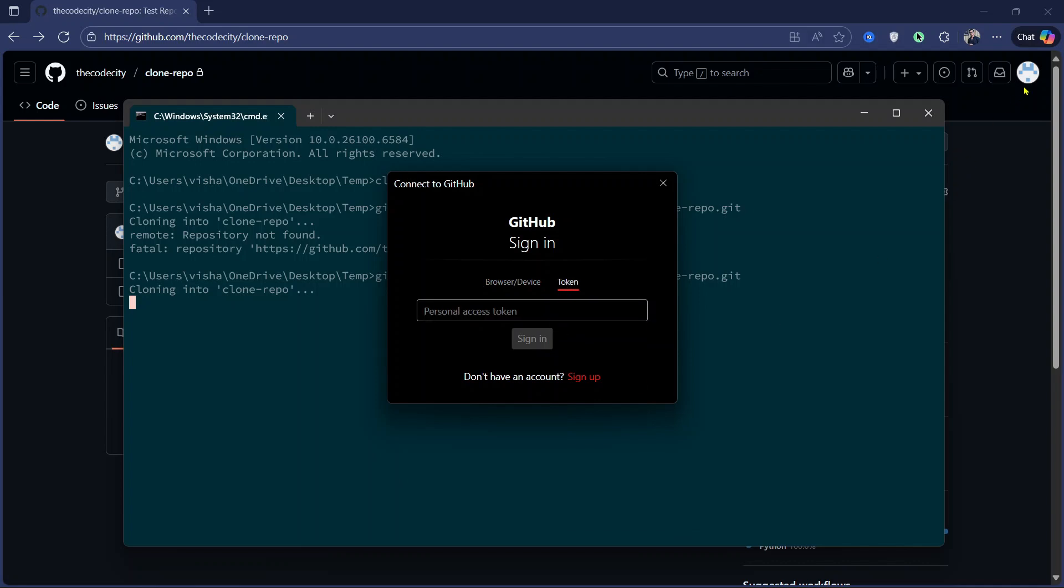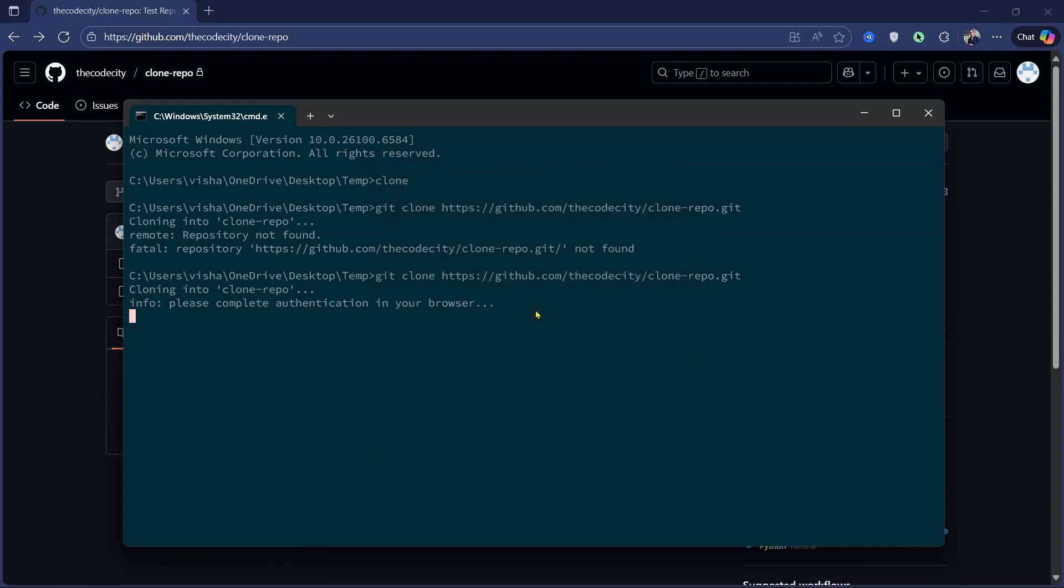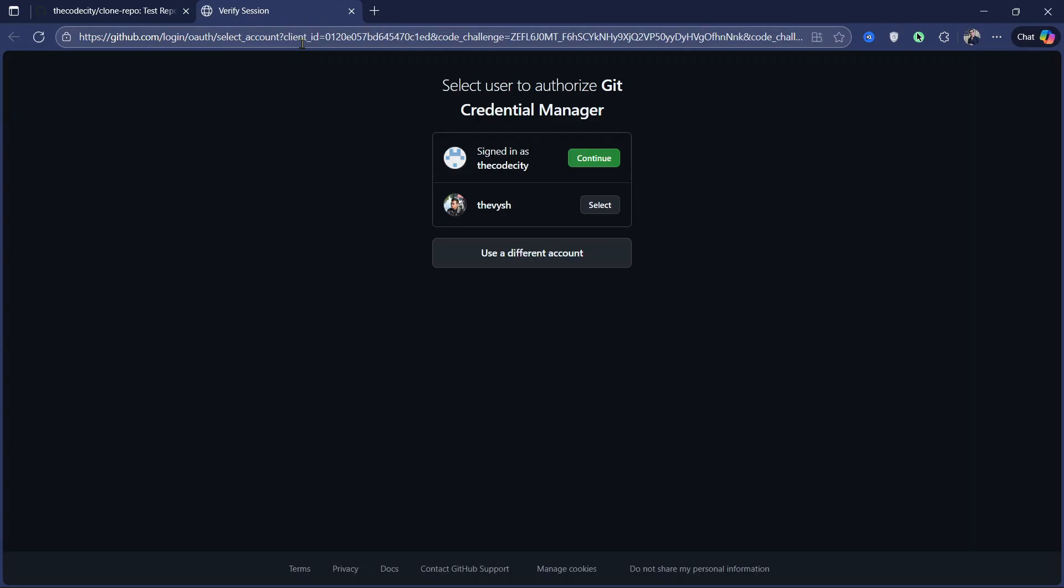If you have generated a token, you can just enter your token here and use that. But what you can do is you can just click on sign in your browser and the browser will open and you can choose one of the users that you want to authorize.